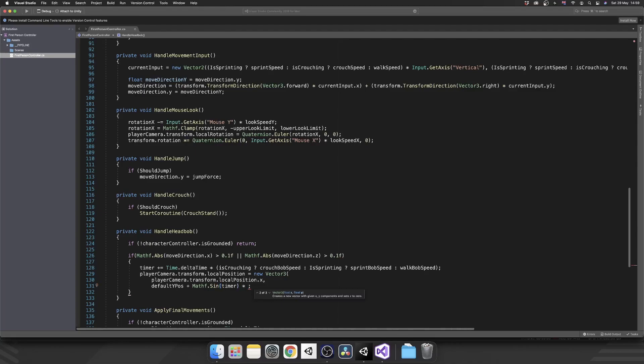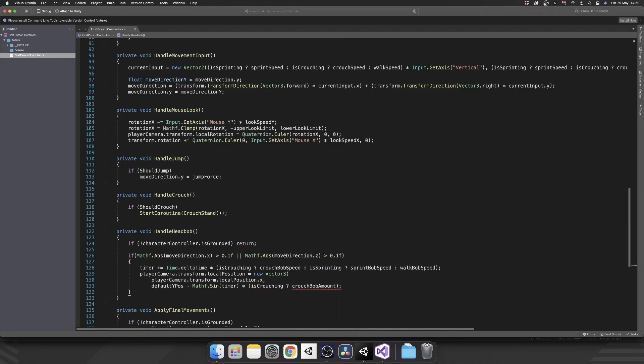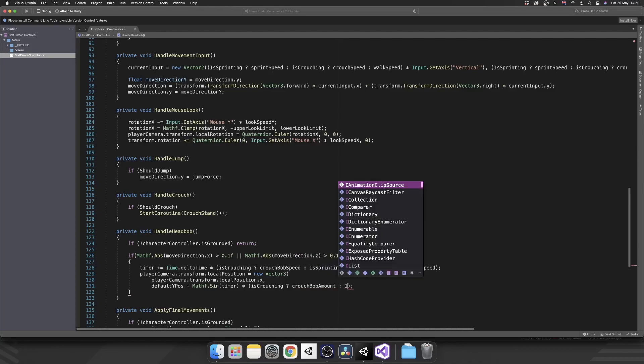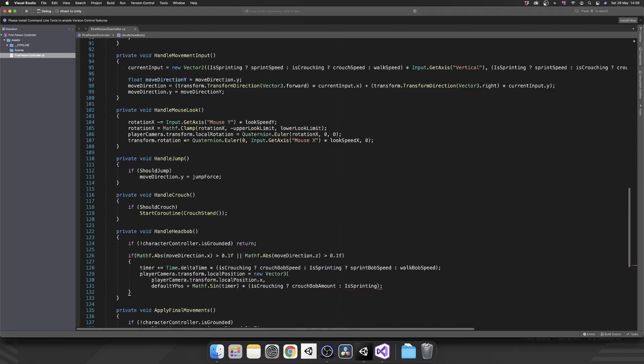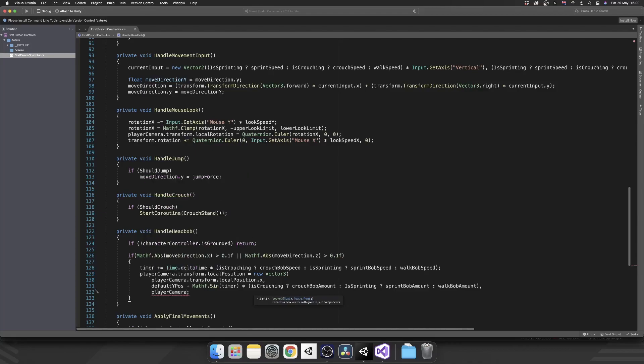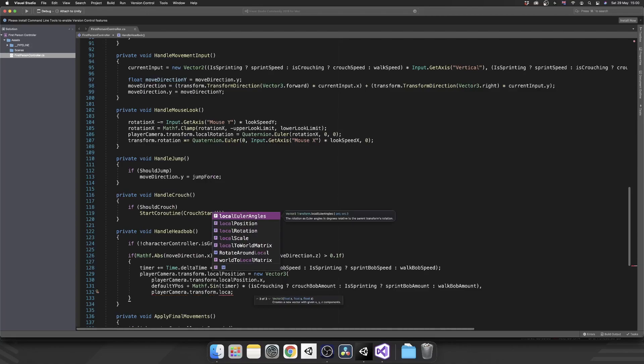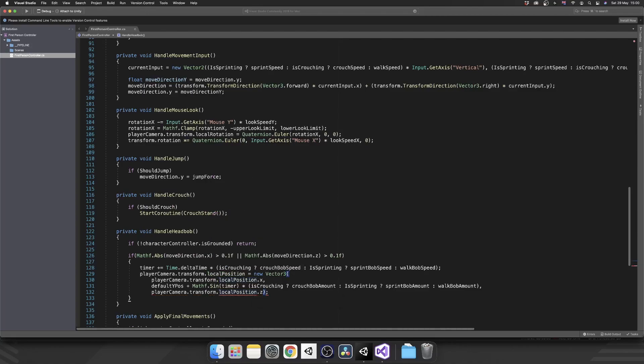But now we need to determine at what speed we want to do that. So we're going to multiply that and again here we're going to need to determine if we're crouching, sprinting, or walking for the speed or for the amount rather. So just like before, are we crouching? Then we'll multiply it by our crouch bob amount. If we're not, we'll check if we're sprinting. If we are, we'll use our sprint bob amount. And if we're not doing either of those, we'll use our walk bob amount. And then we want to keep that z value exactly the same. So that's going to be player camera dot transform dot local position dot z.